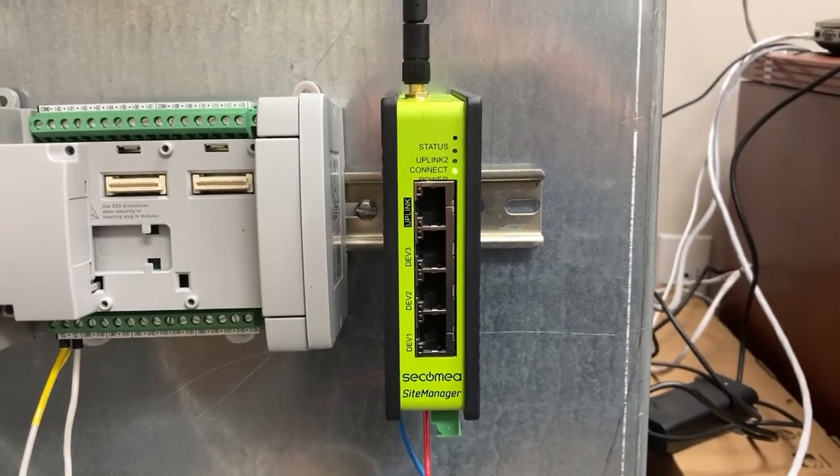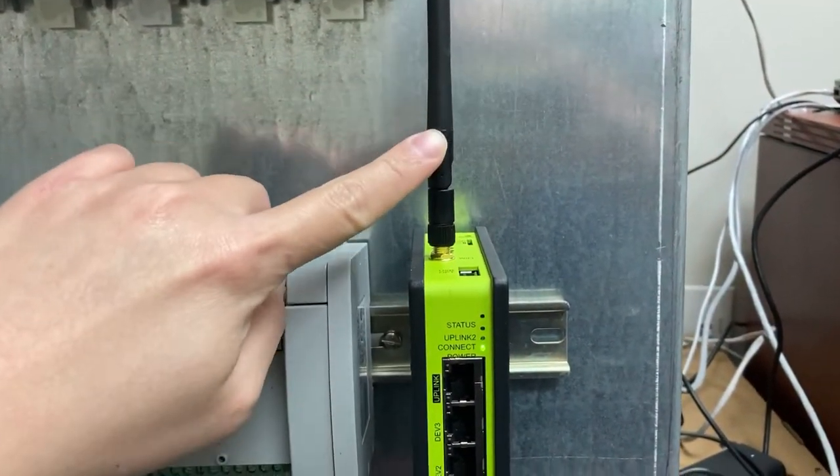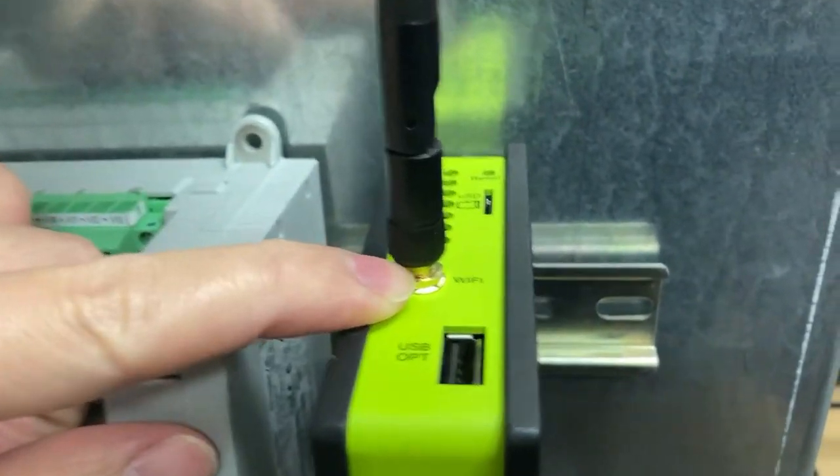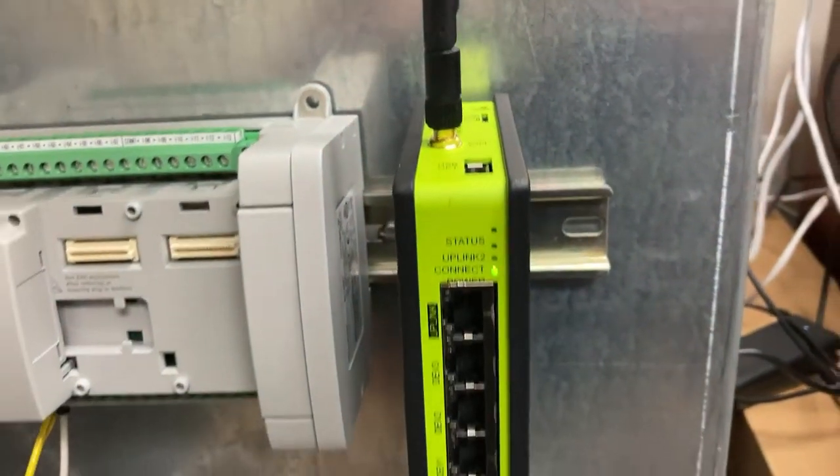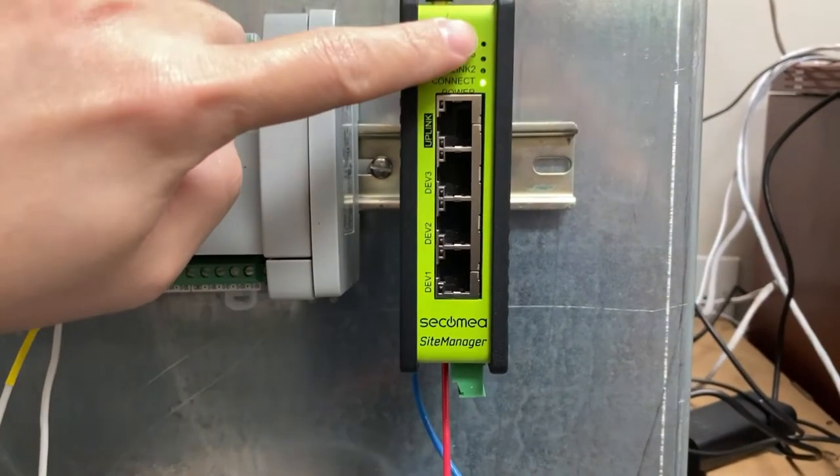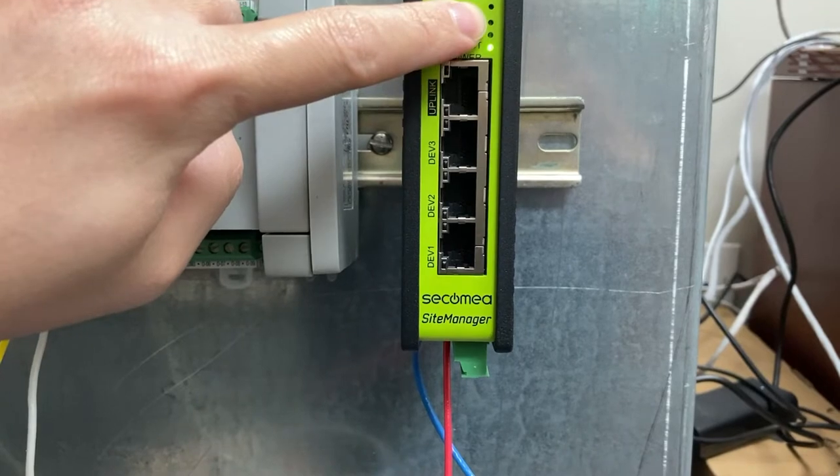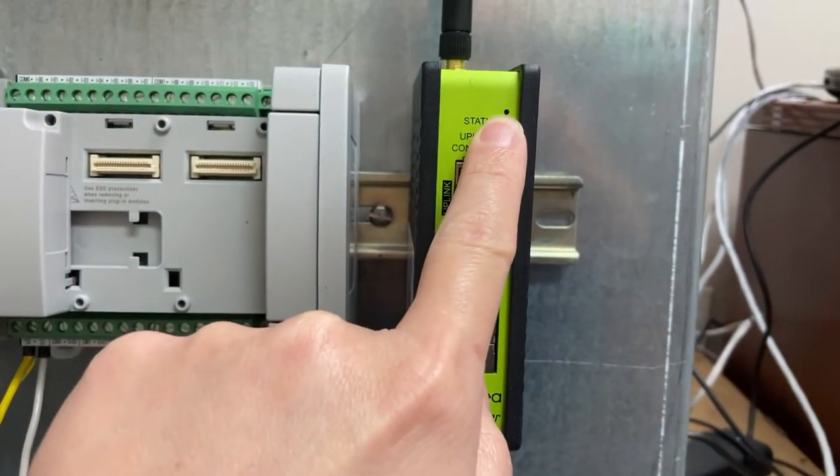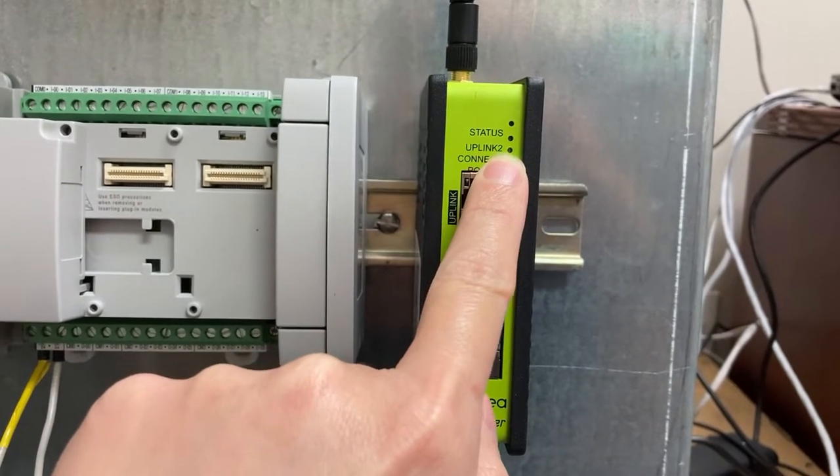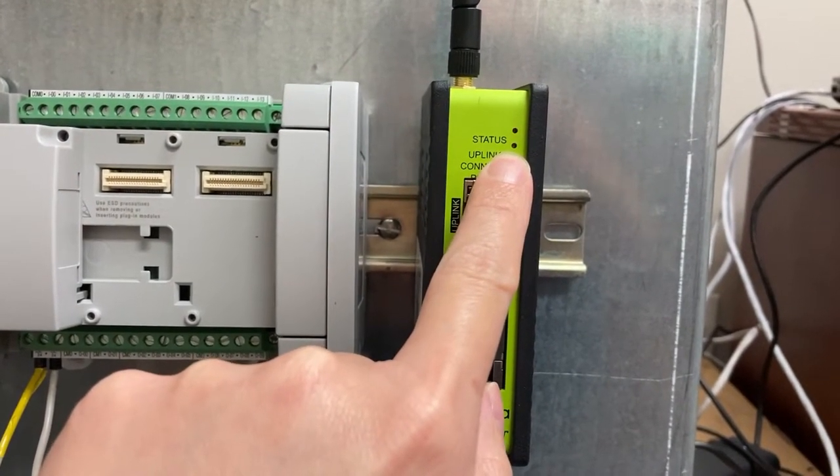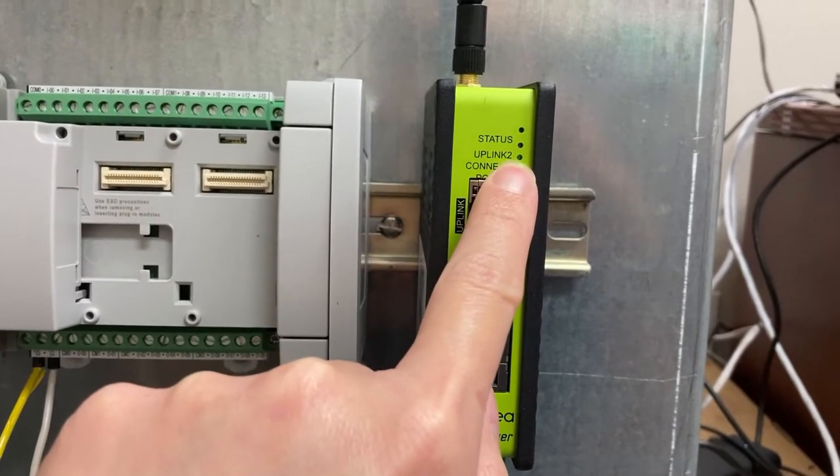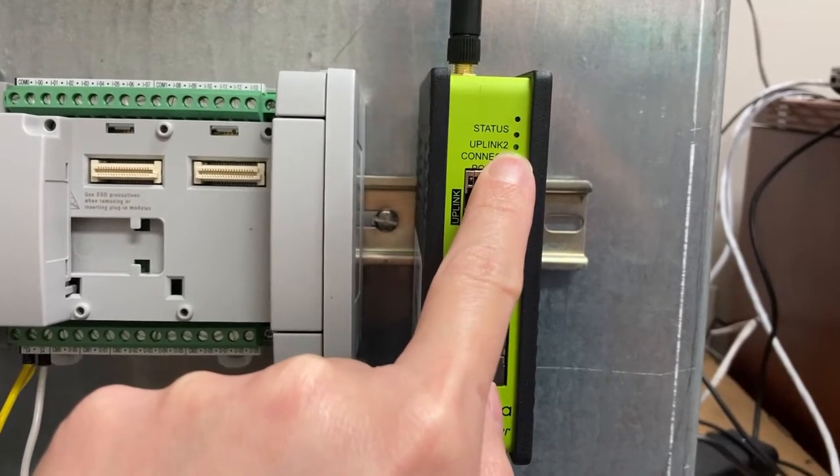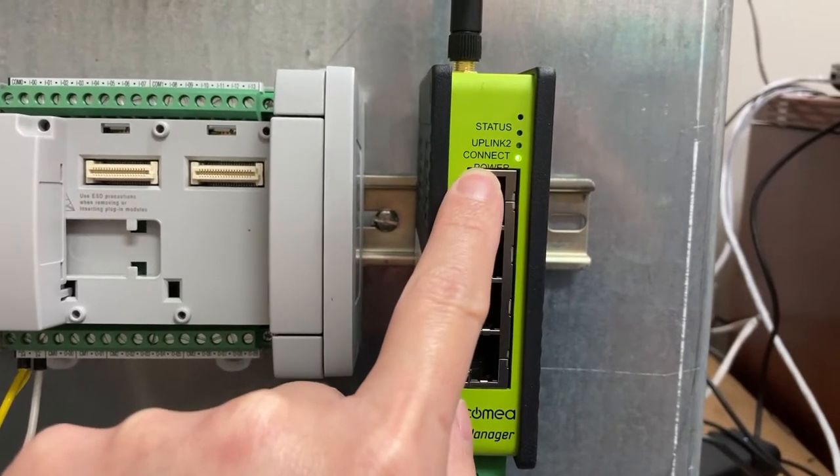It also comes with the little antenna for Wi-Fi connection for internet. On the front, it has four little LED indicators. The first one is for status. The second one is for uplink to Wi-Fi connection. And the third one is for connection. And the bottom one is for power.